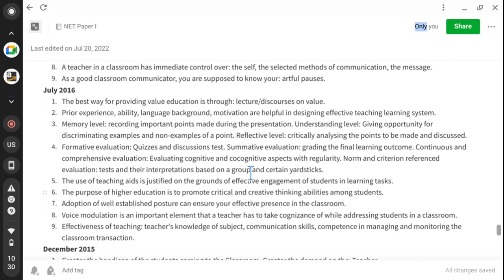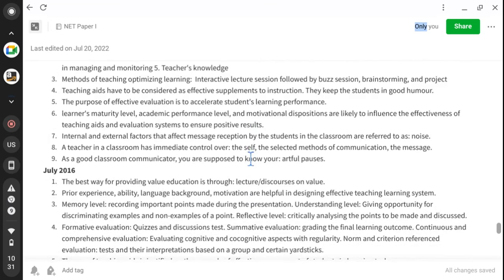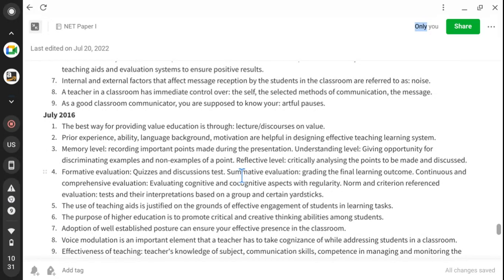Coming to July 2016, also nine questions. The best way to provide value education is through lectures and discourses on value. Power, experience, ability, language, background, and motivation are helpful in designing an effective teaching-learning system. Memory level of learning is recording important points made during a presentation. Understanding level of learning is discriminating examples and non-examples of a point, making things clearer with examples.